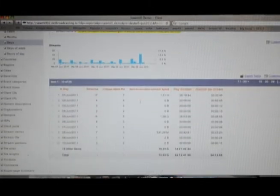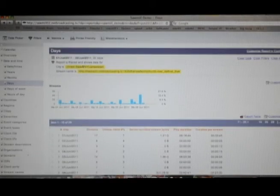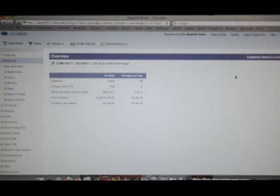You can drill as deep as you want to in Sawmill, or take it as easy as you would like. You can simply look at your usage from month to month on the overview, and away we go. There's the entire date range. It's that simple to operate.